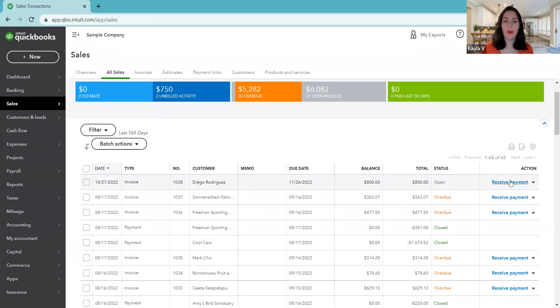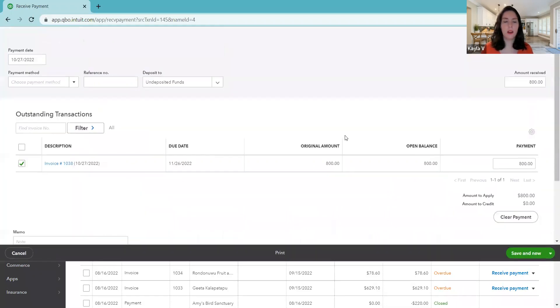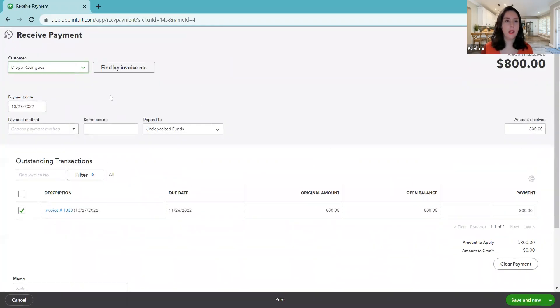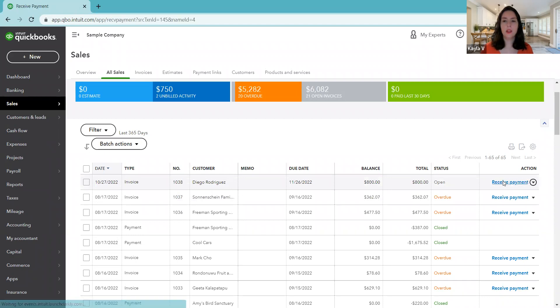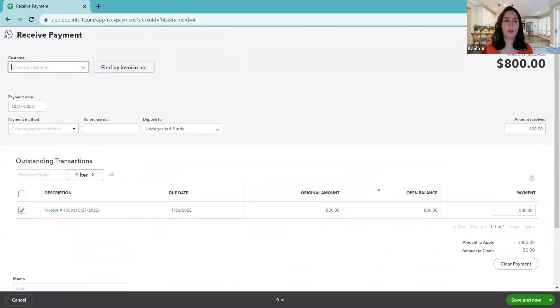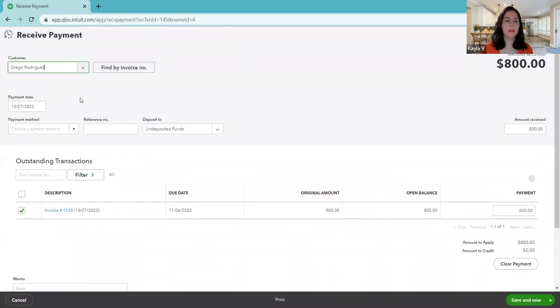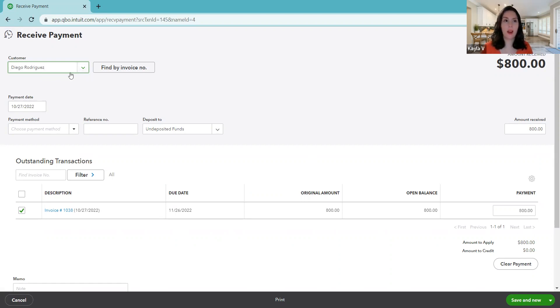So we're going to receive the payment for this invoice. So let's say it's a couple days later, he has paid us. And so now we're going to receive the payment. So we click the blue link there to receive the payment.